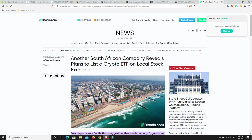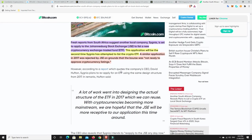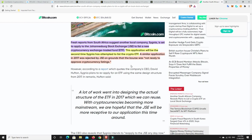So, I think these are going to be big once these finally get out. Now, fresh reports from South Africa suggest another local company, Sygnia, is set to apply to the Johannesburg Stock Exchange to list a new cryptocurrency exchange-traded fund, so an ETF. This application will be the second time they have attempted to list the crypto ETF. A similar application in 2017 was rejected by JSE on grounds that the BORS was not ready to approve cryptocurrency listings.